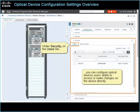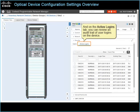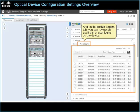Under Security, on the Users tab, you can configure optical device users' ability to access or make changes on the device directly. And on the Active Logins tab, you can review an audit trail of user logins on the device.